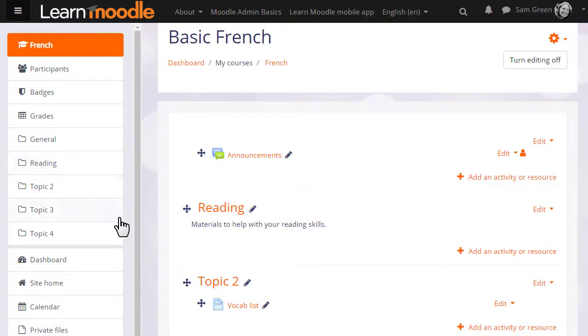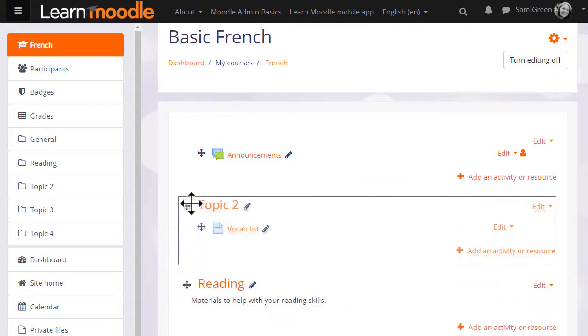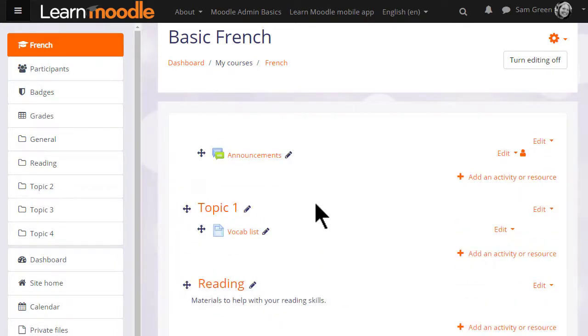It's possible with the editing turned on to move sections, so we could move Topic 2, which is not yet renamed, up above Topic 1, which has been renamed to Reading.